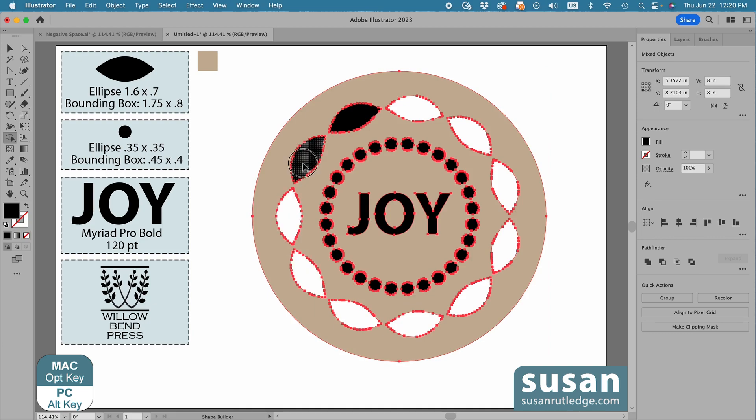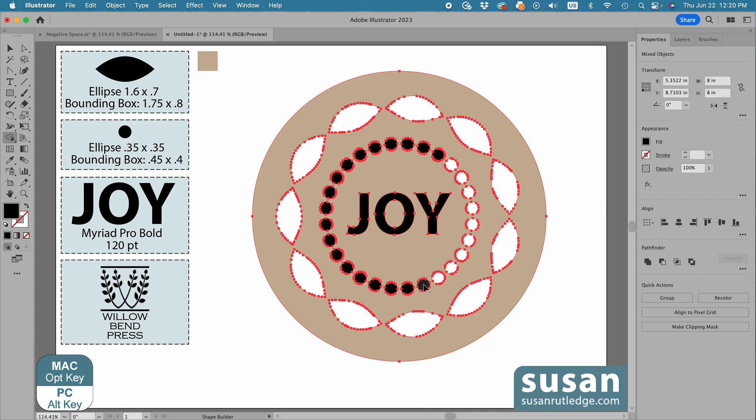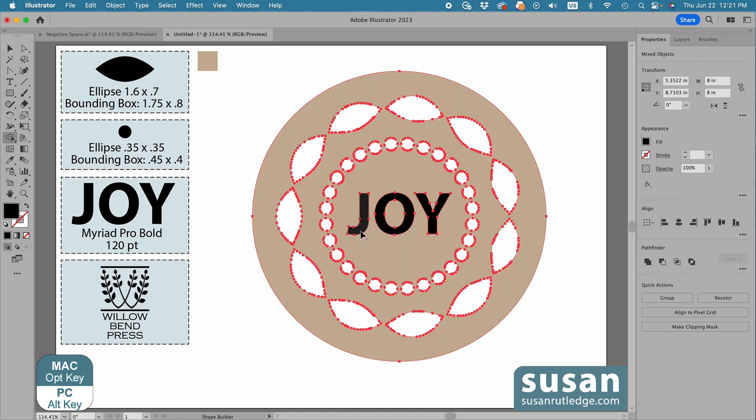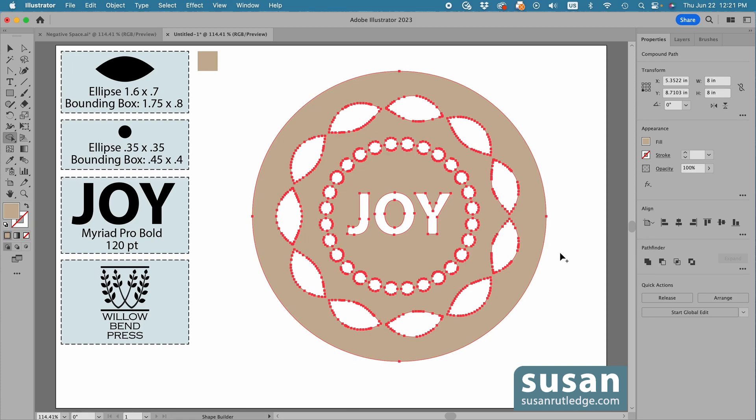I'm going to speed the video up, but when you do this, keep the Option key pressed down, and take your time, so that you only click on the individual pieces that you actually want to remove.